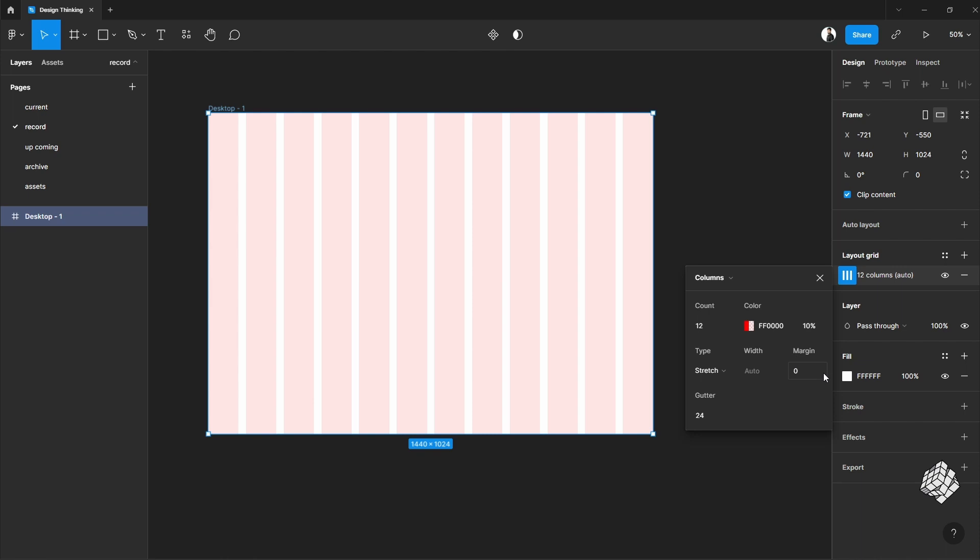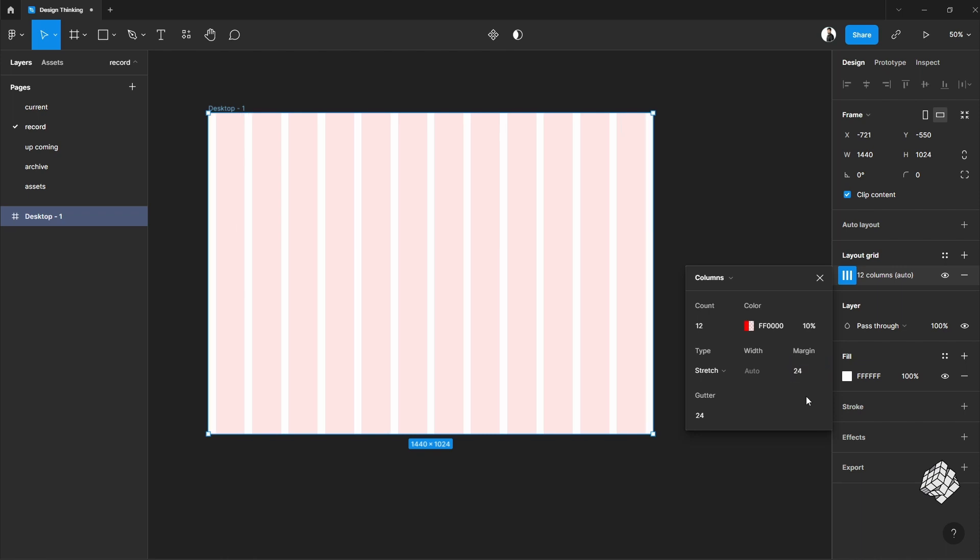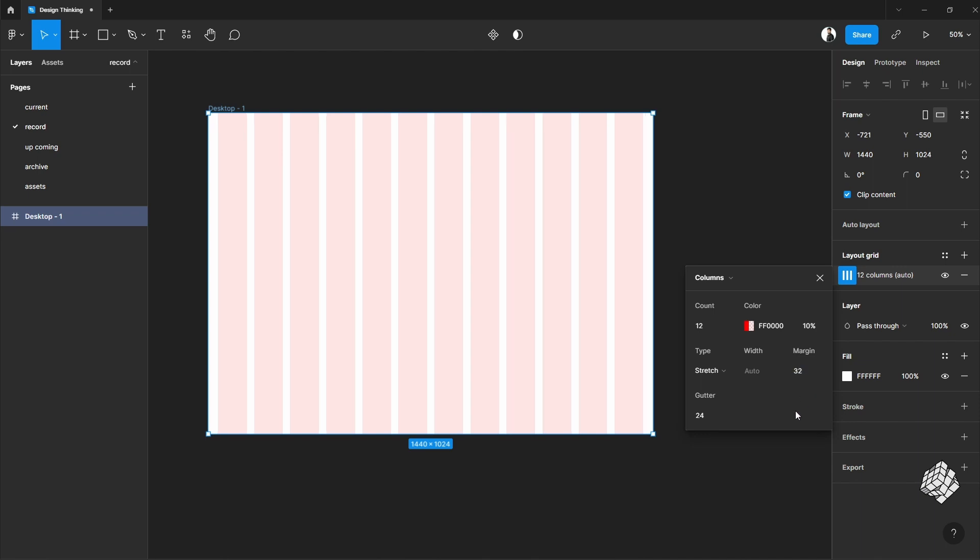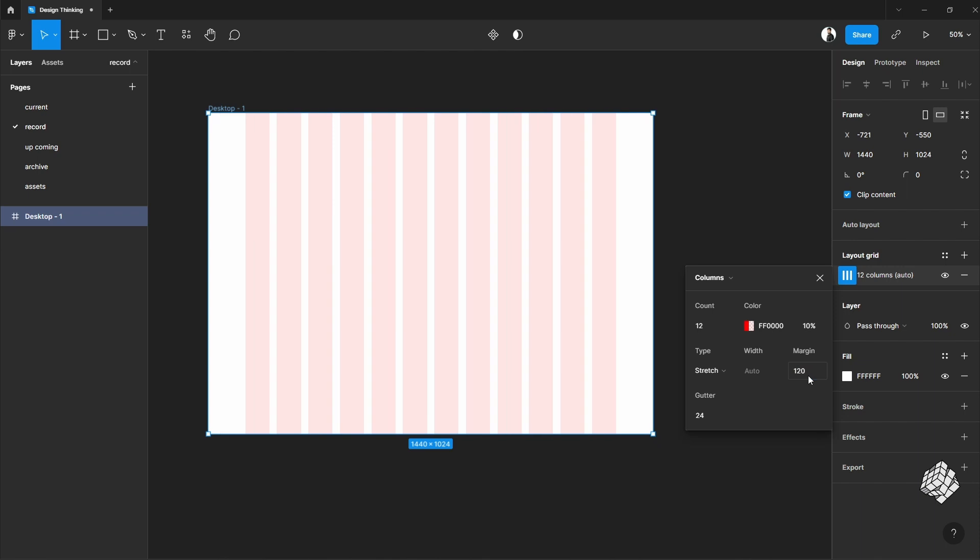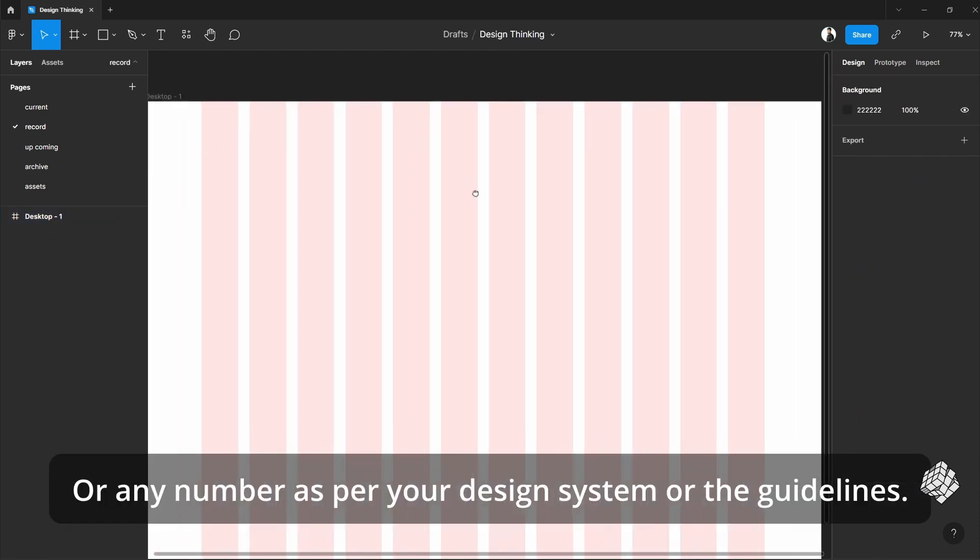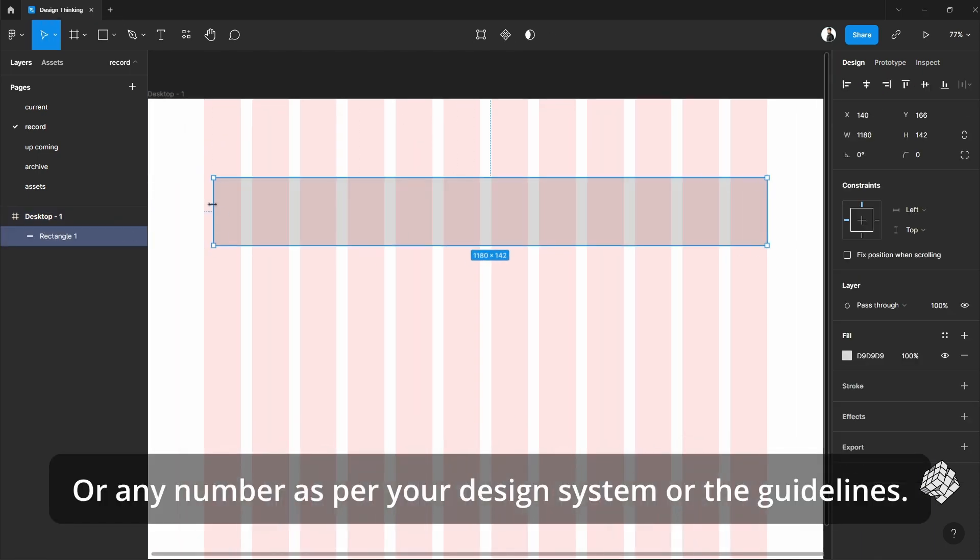For margin, you have few choices depending on your design. Either you can put 24 pixels, which is the same as the gutter, or you can put 32 pixels, slightly larger than the gutter, or you can put 120 pixels as well. This will give you a 1200 pixel wide container to work on. Remember, this frame size is 1440 pixels.